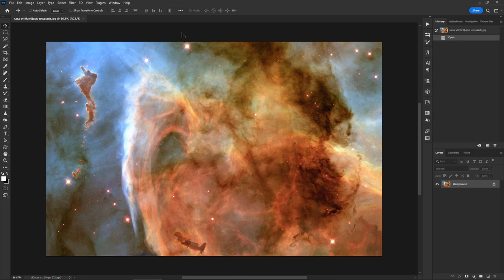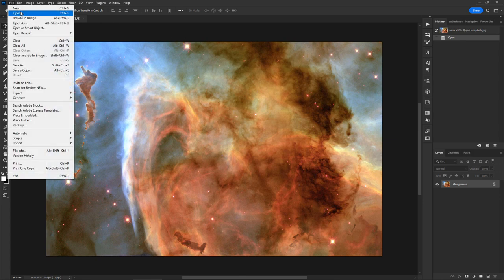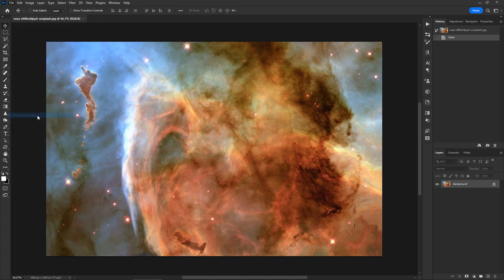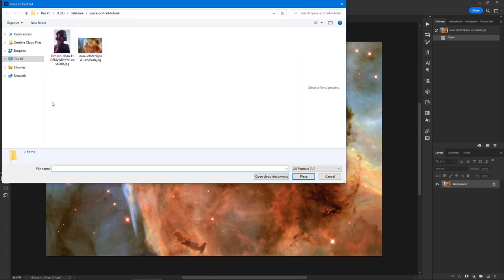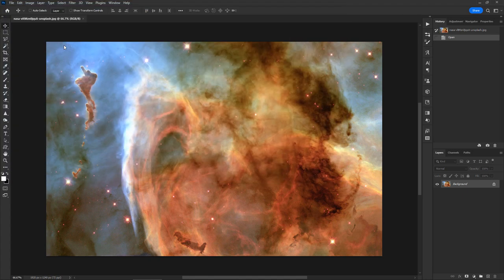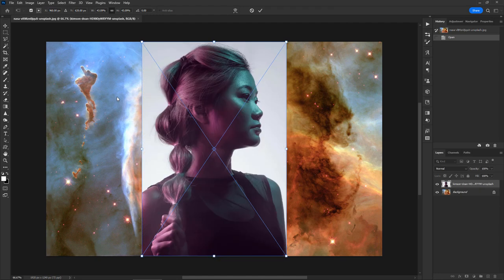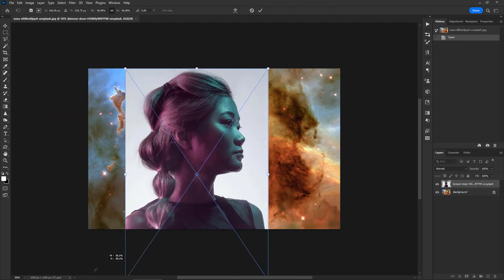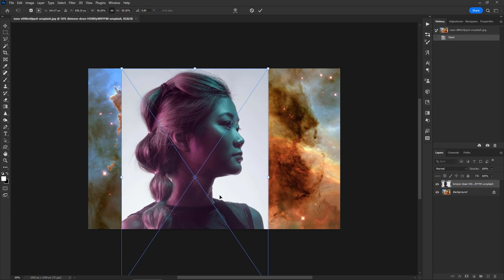Now, let's add the portrait photo. Select File, Place Embedded, from the menu. Load the portrait photo and place it over the background. Resize it and reposition it to your preference, and double-click to confirm.